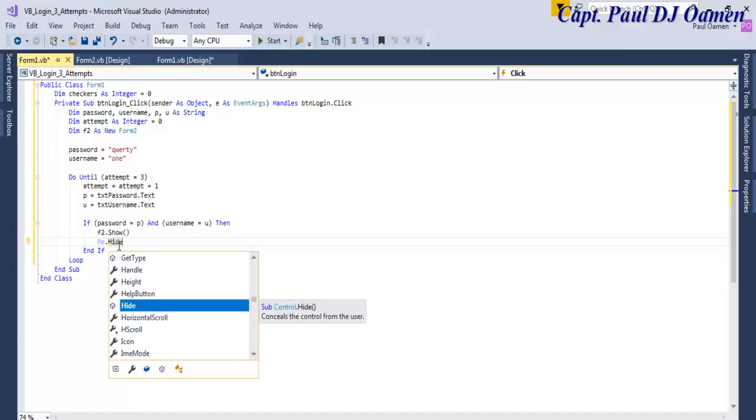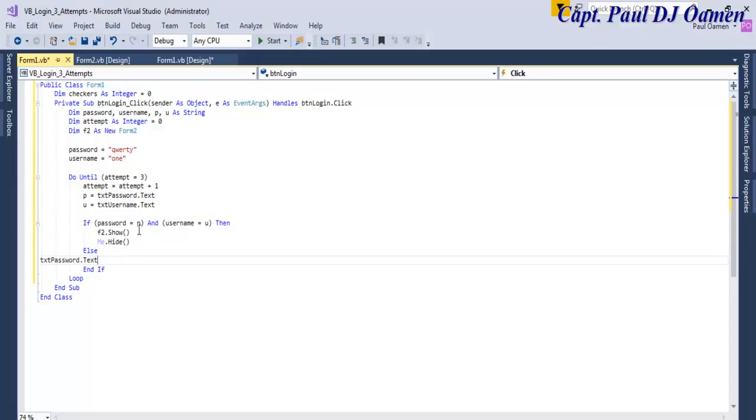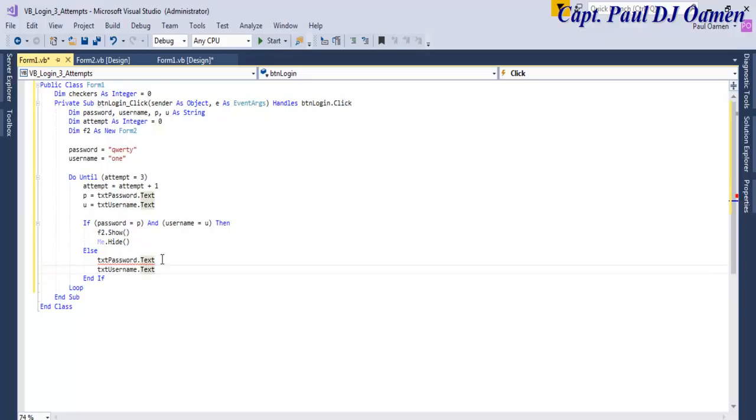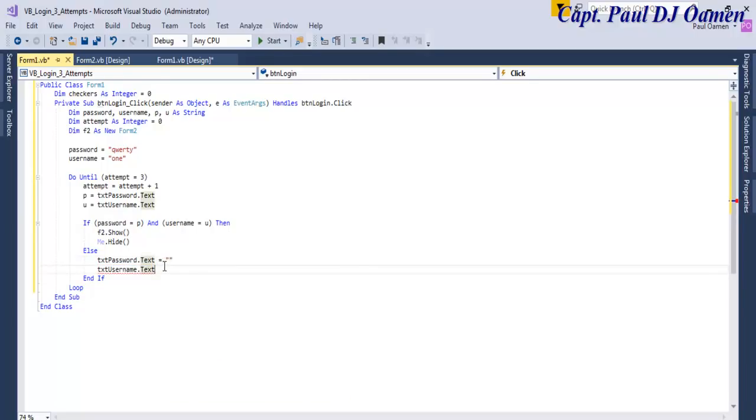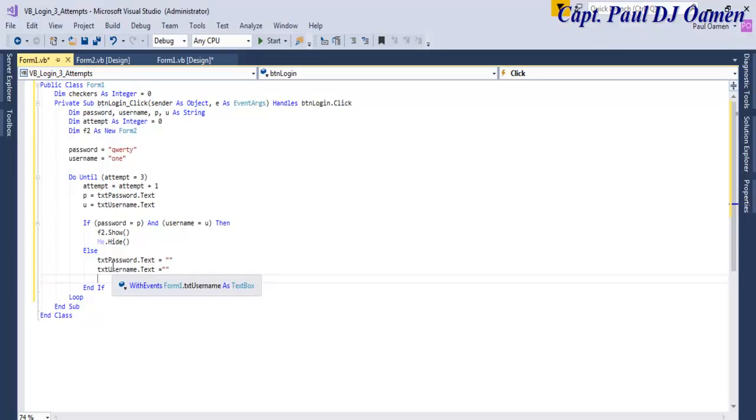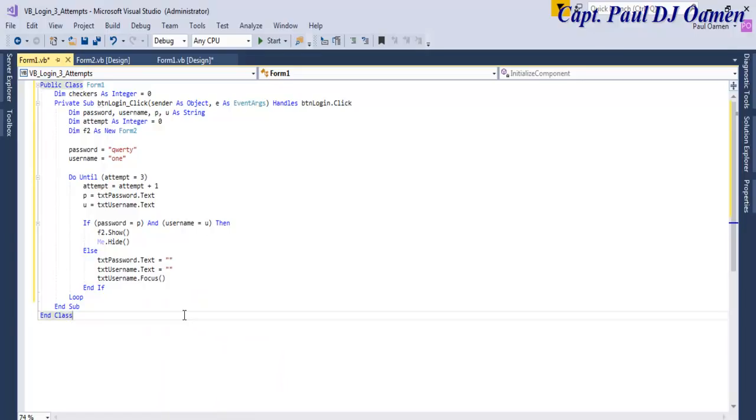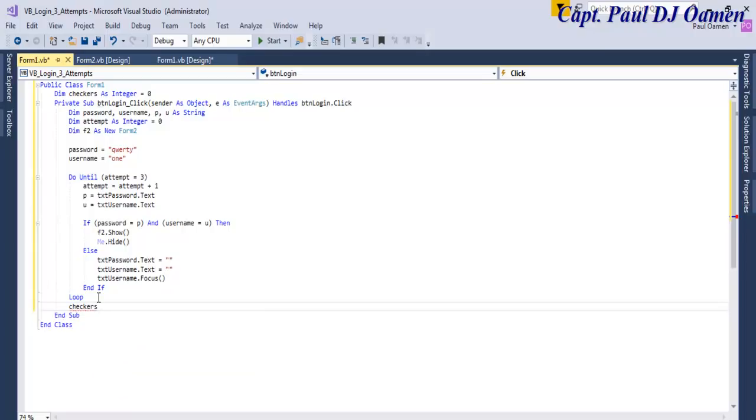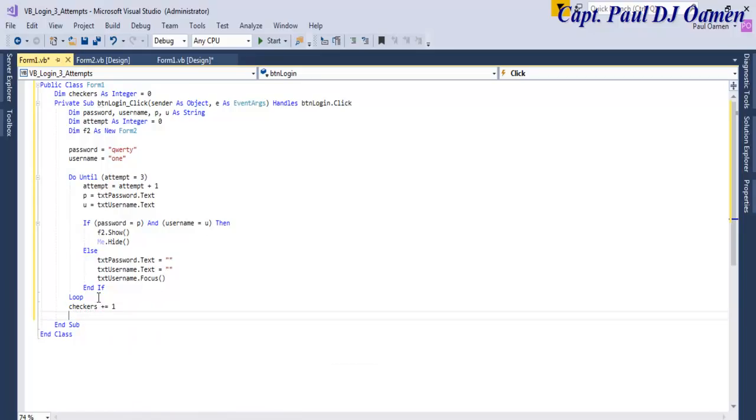Now else we just want text box to be cleared and username cleared as well, and the username can be username.focus. Now that we have that in place and we have our loop here, the next thing I'd like to do is I want checkers to check what's going on. Checkers equals or plus equals one for every time there's an error. Checkers is actually checking what's going on.